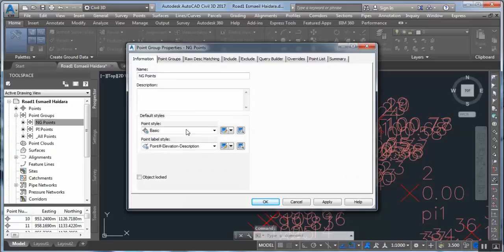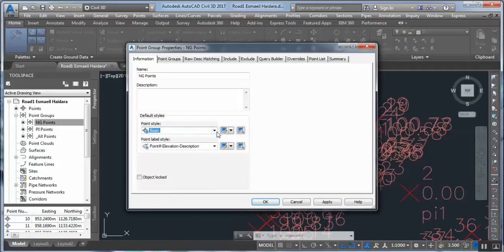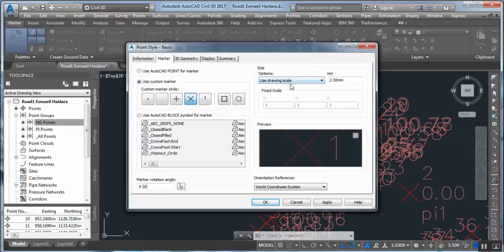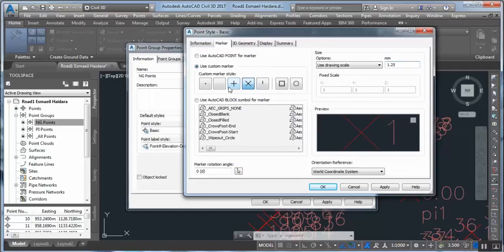We will choose Point Style. We have many styles: Basic, Pin Mark, Pound, Catch Basin. We will choose Basic, but we want to modify this style. We can change the scale to 1.25 for example, and for the marker we can also choose scale 1.25.